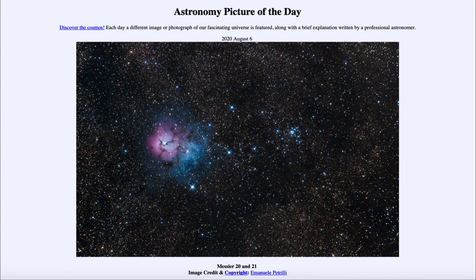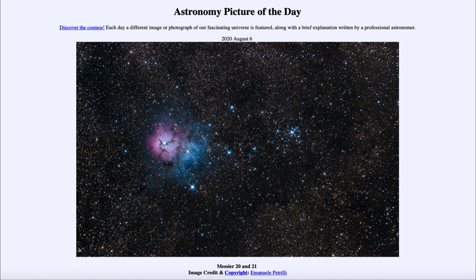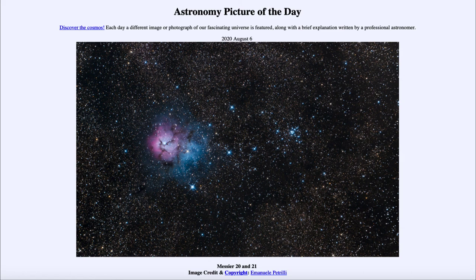So that was our picture of the day for August the 6th of 2020. It was titled Messier 20 and 21. We'll be back again tomorrow for the next picture, previewed to be Dark Markings. So we'll see what that is about tomorrow. And until then, have a great day everyone, and I will see you in class.